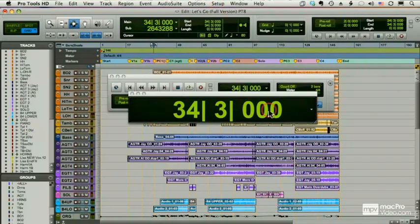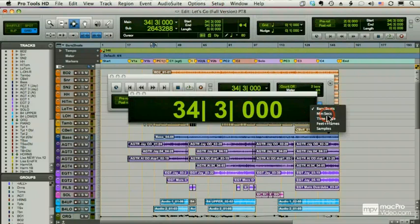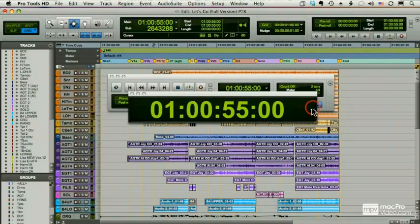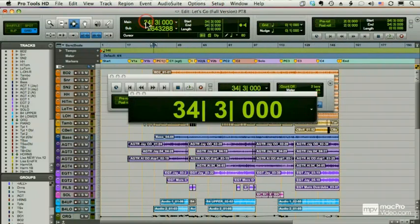And like the other counters, I can change these. And whatever I change this to becomes the same as my main counter.